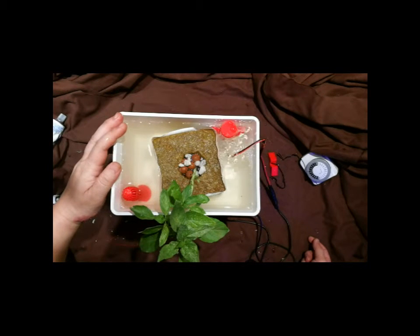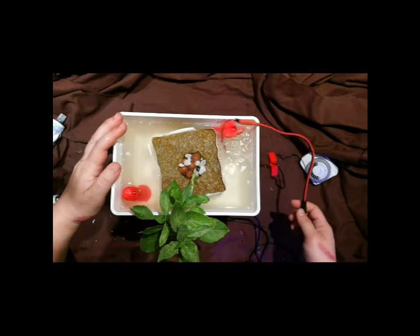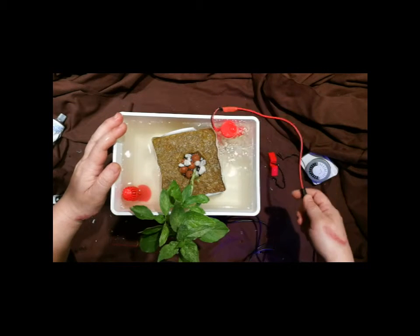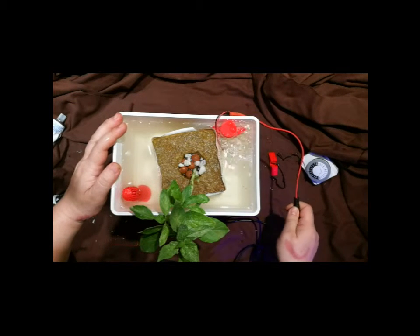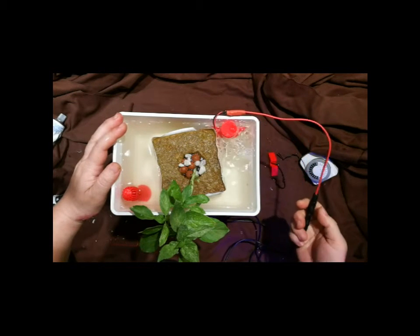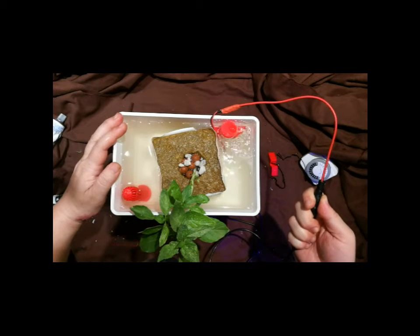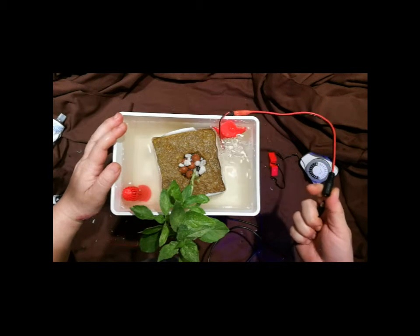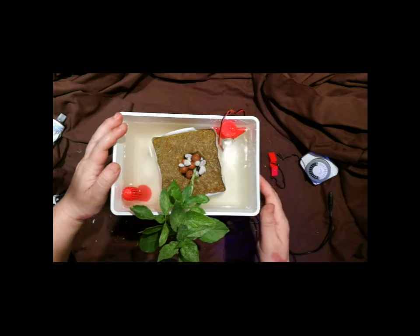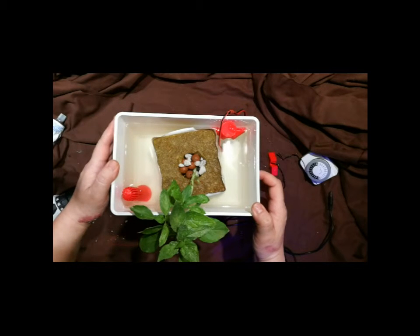And that's your ebb and flow system. Now you have a timer that puts it on a few times a day, and then after a while you stop it and then the nutrient drains all the way down.